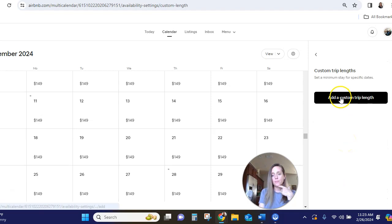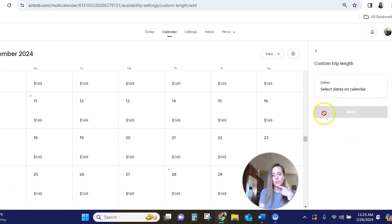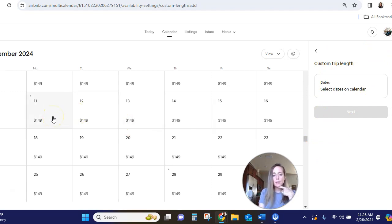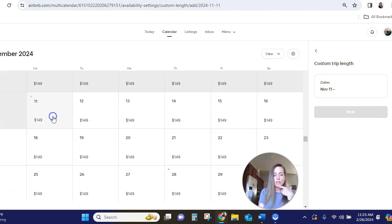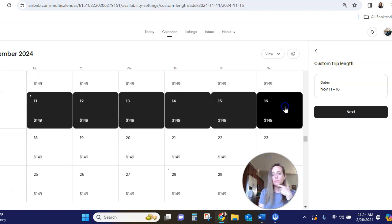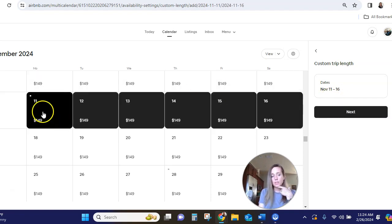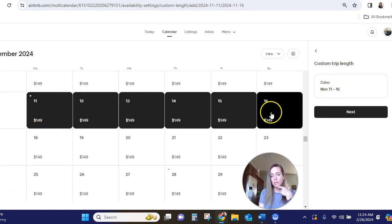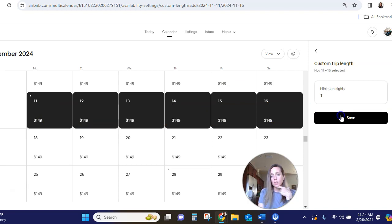Now, pretty self-explanatory. So what you need to do is select the dates on the calendar. So let's say that something is happening in November, the week of the 11th, and I only want to host people who are going to stay at least Monday through Saturday. So there we go. November 11th through 16th is what I clicked. I'm going to go next.